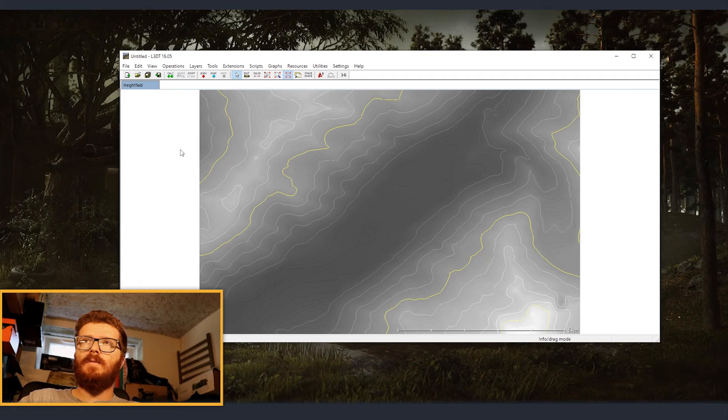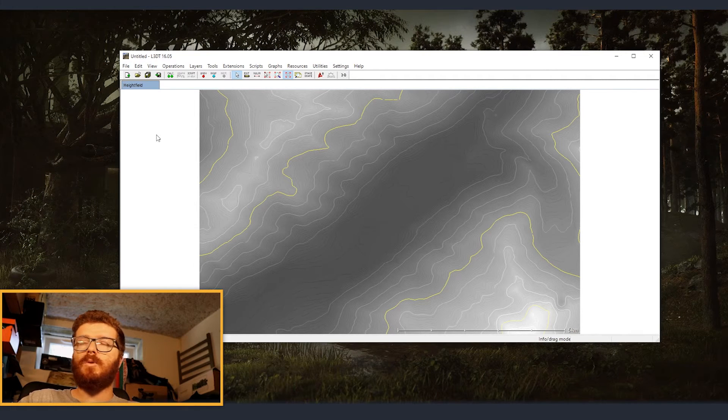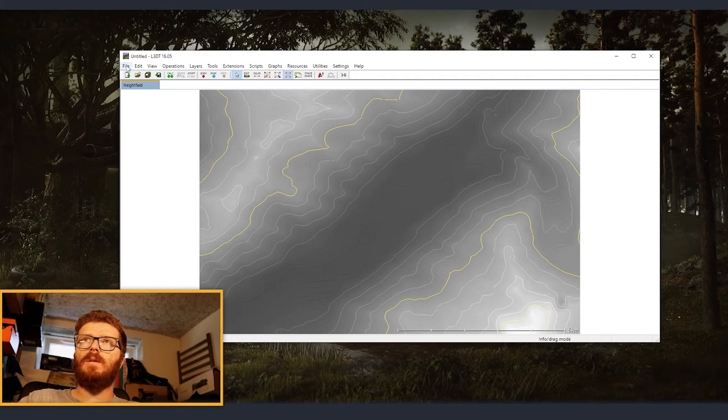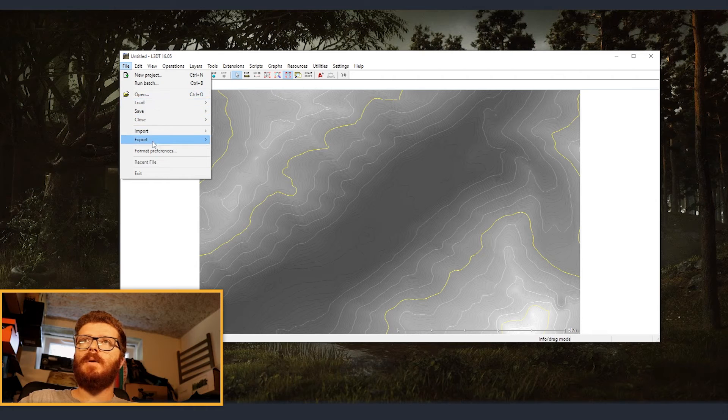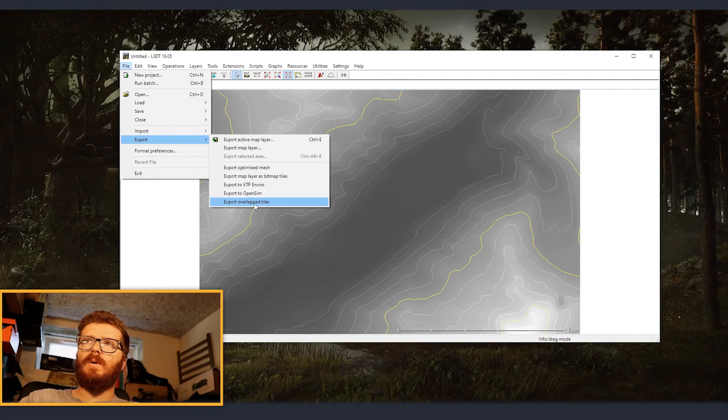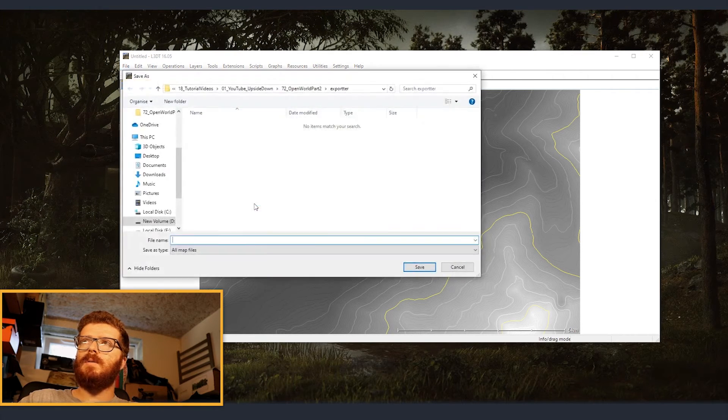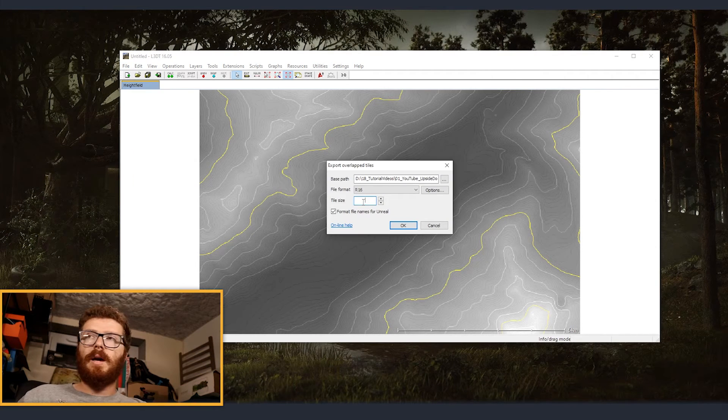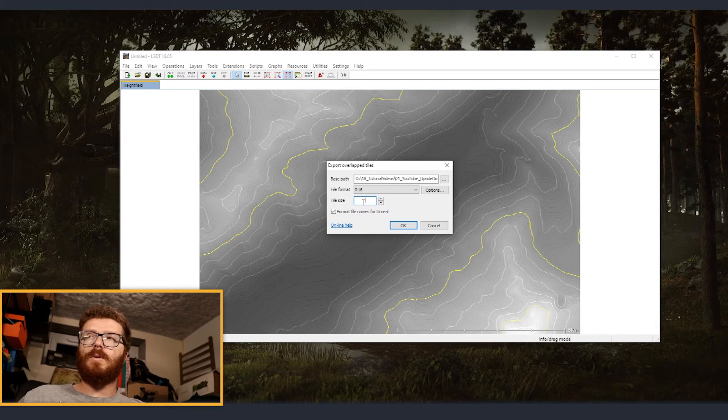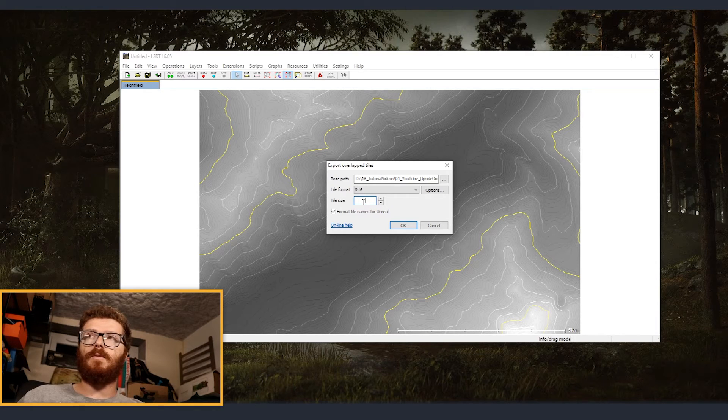Now that we have everything resized, we just need to export everything so that Unreal can read it. And we are going to file, export, export overlapped tiles. So for the tile size, it's something that you can calculate exactly how much you want your terrain to be split.